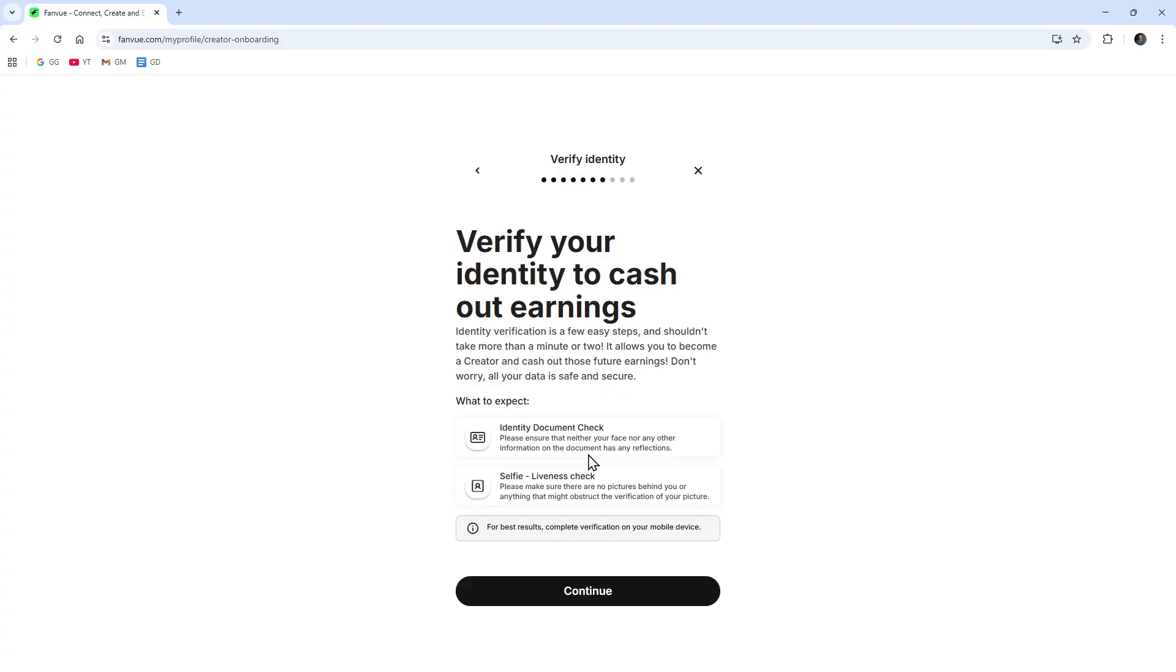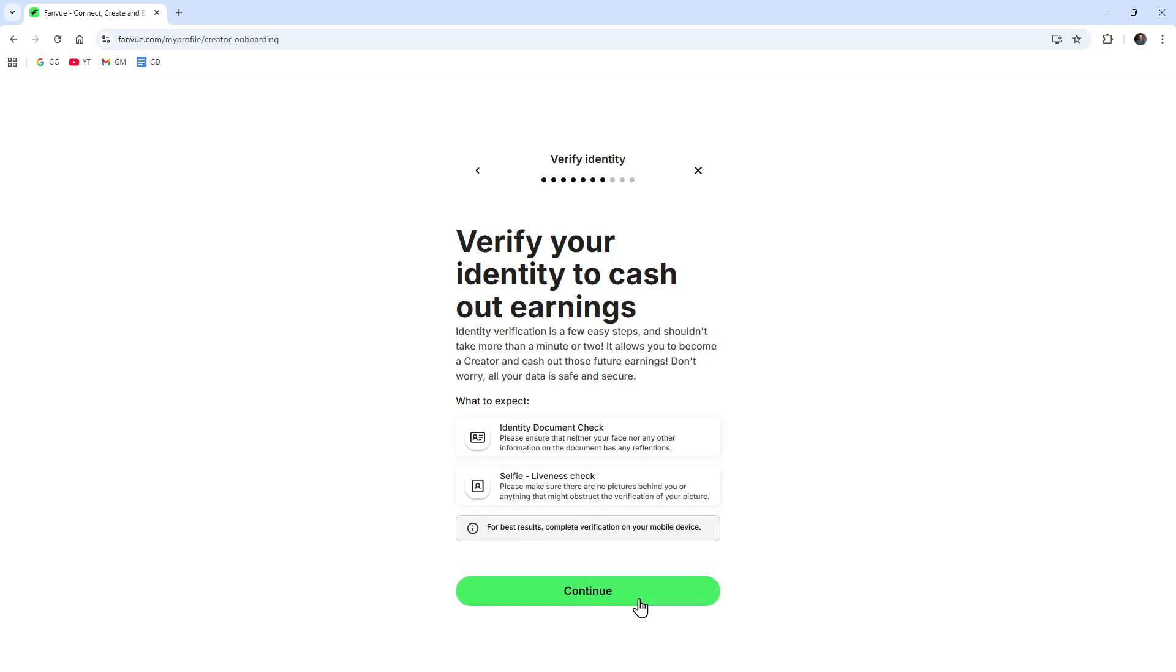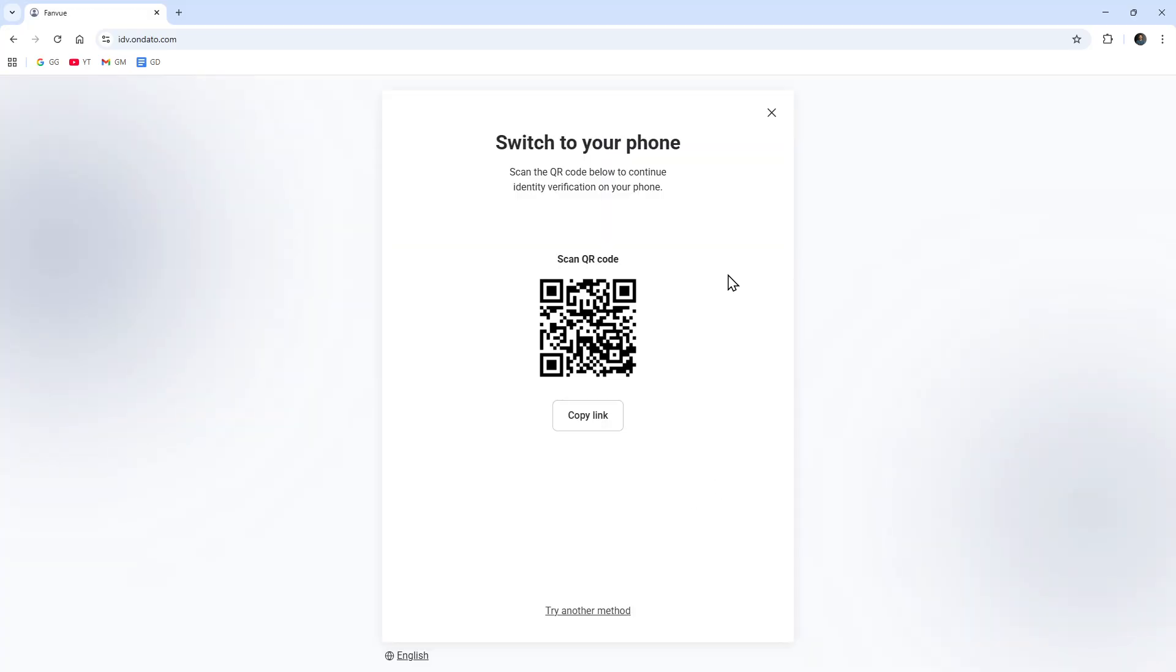Also a selfie liveness check. Please make sure there are no pictures behind you, anything that might obstruct the verification of your picture. For best results, complete verification on your mobile device. If you're doing this on a PC or laptop, just do this on your mobile device.